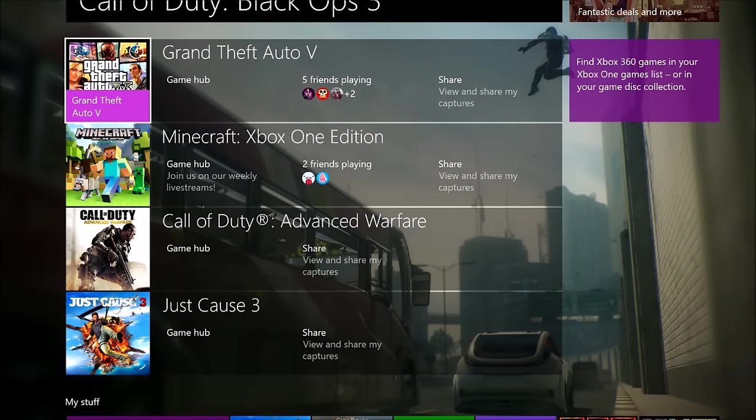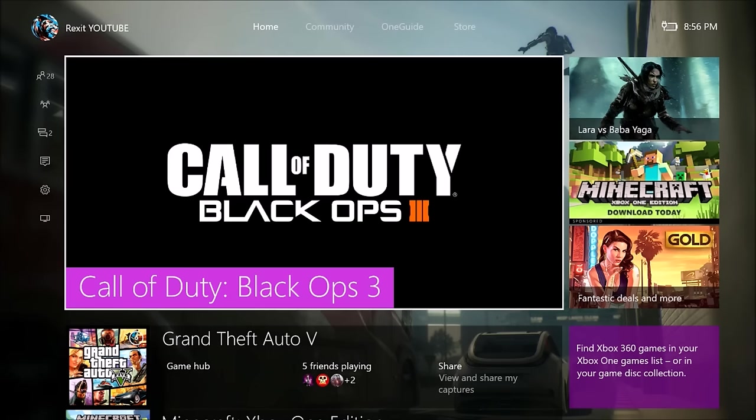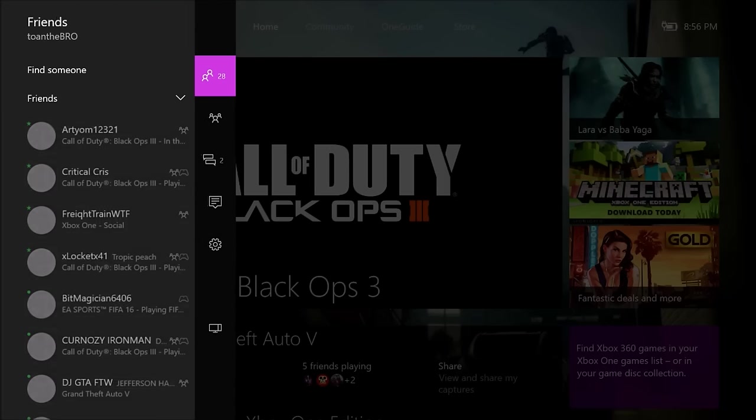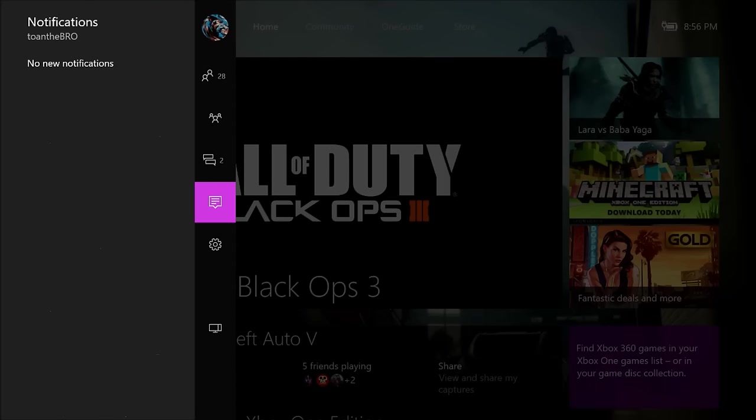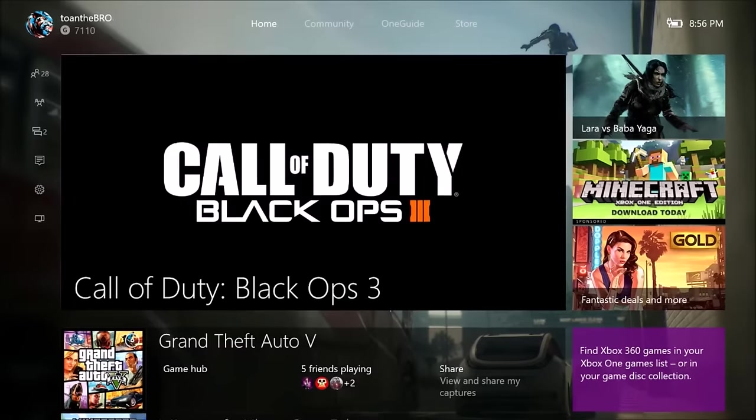And without further ado, let's go on how to get your NAT type to open. So first of all, you want to go to settings. Let's go to all settings.